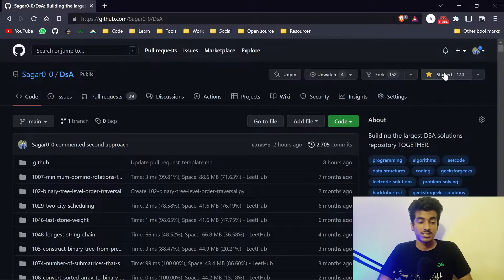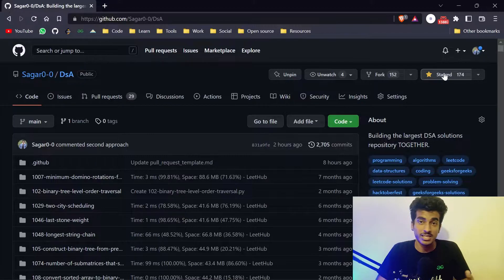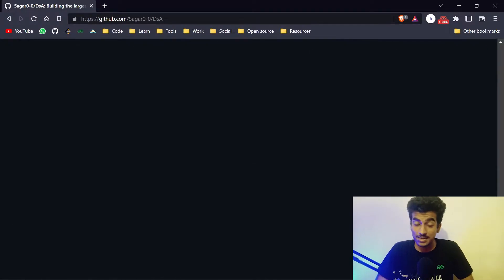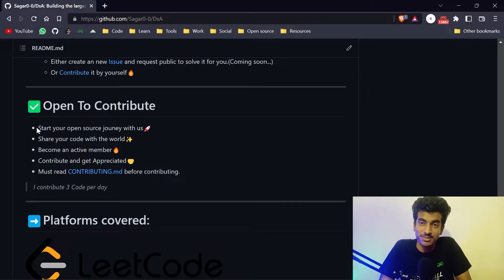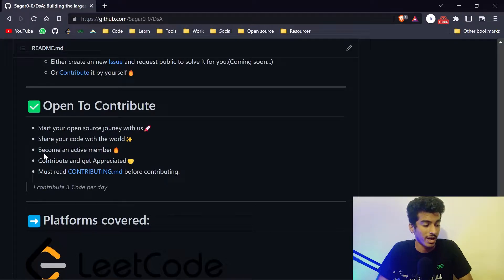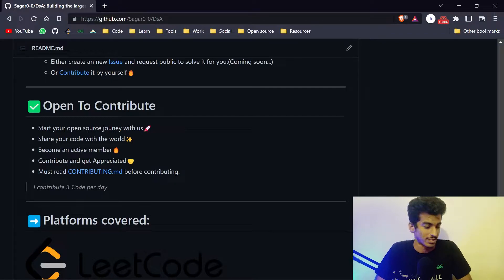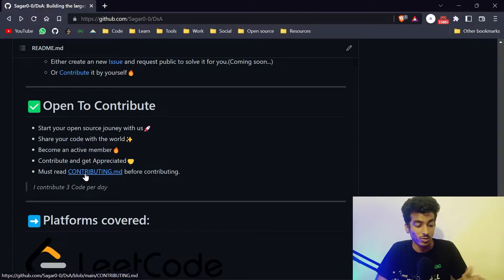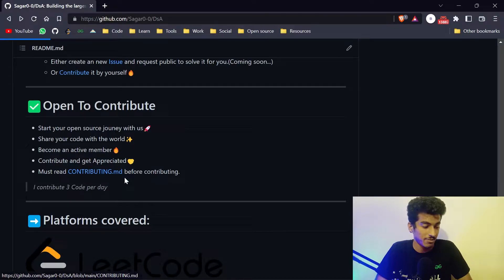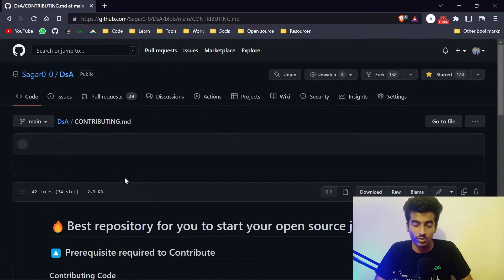You can just star this repository if you found it helpful. This repository is open for contribution, so you can start your open source journey with us. You just have to share your code, and if that code is correct then we will accept your pull request.